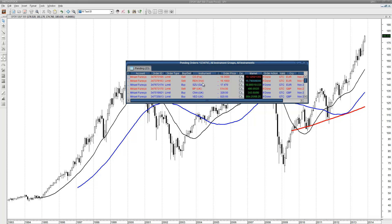I'll give them quickly again. AXA — short sell at 19.36. Reed Elsevier — 16.19, short sell. Zedzucker Germany — 17.47, buy limit order. BP — 514, short sell. Centrica (CNA) — 329, buy limit order. And Vedanta — 820.60, buy limit order.